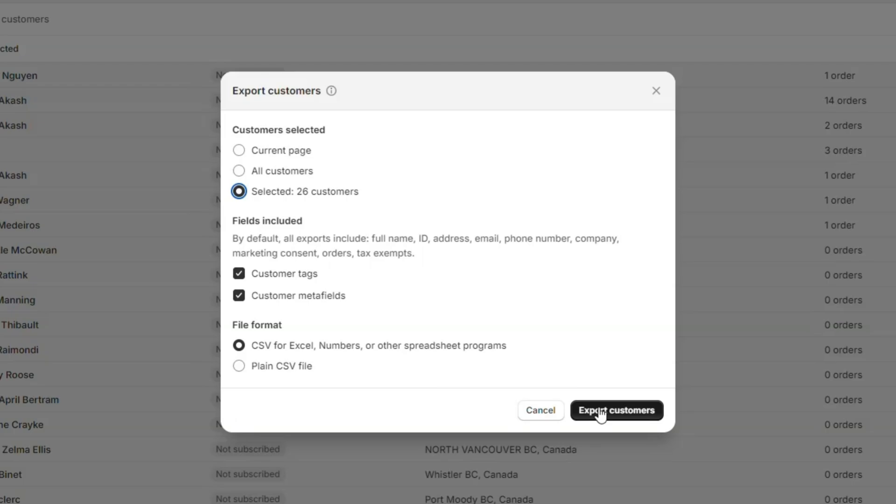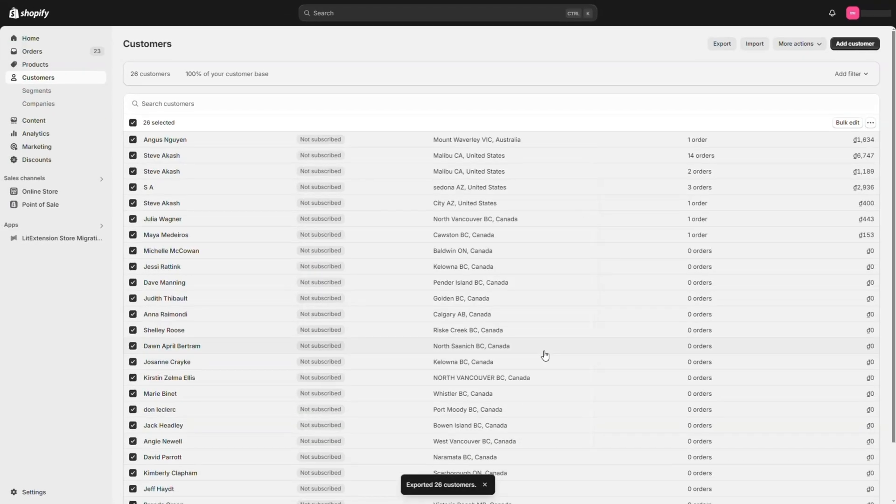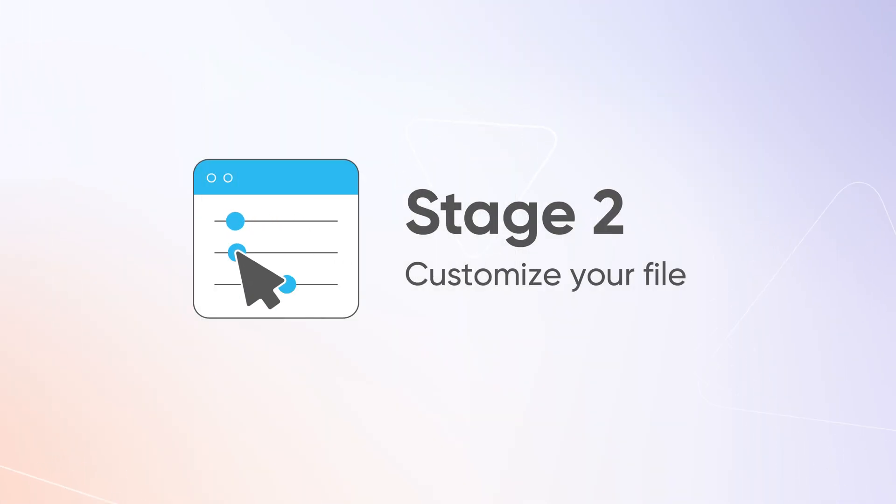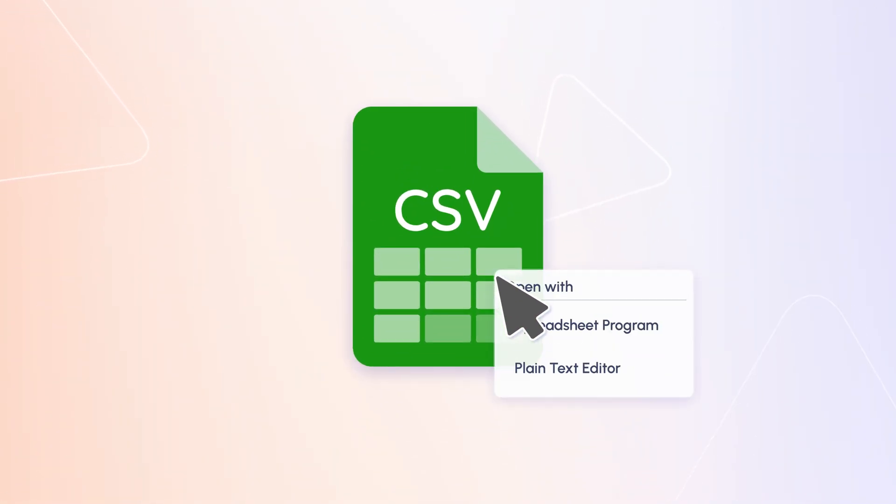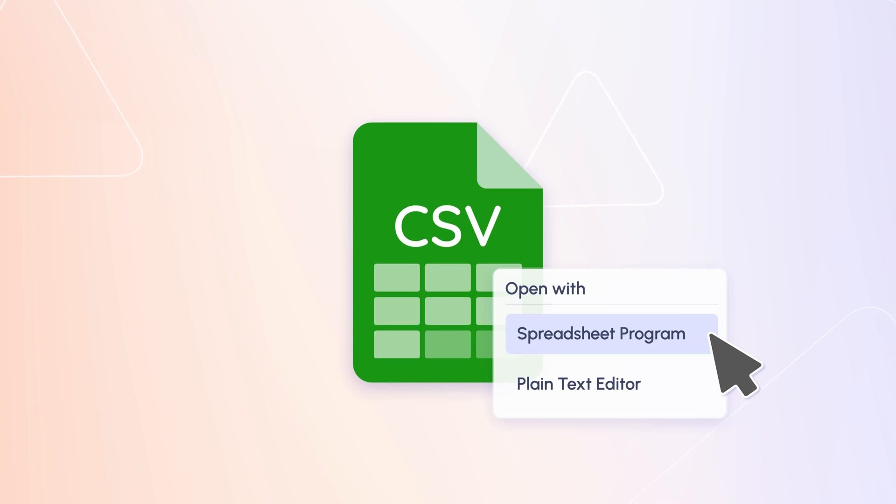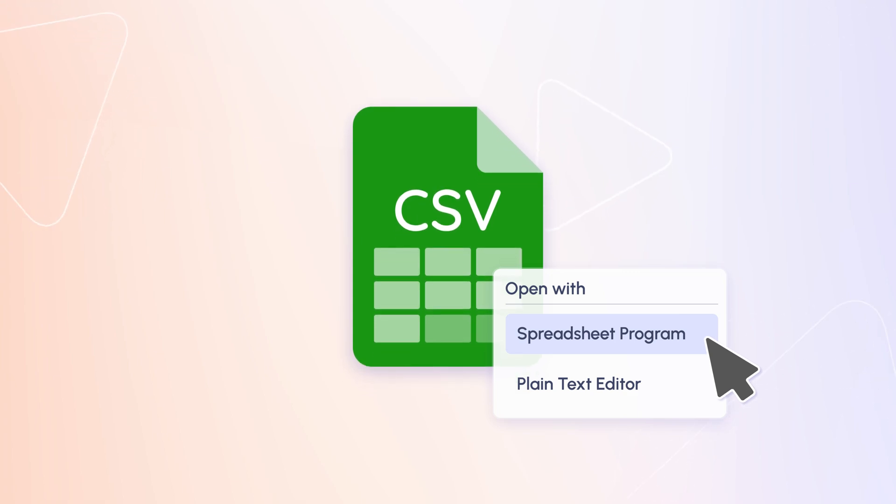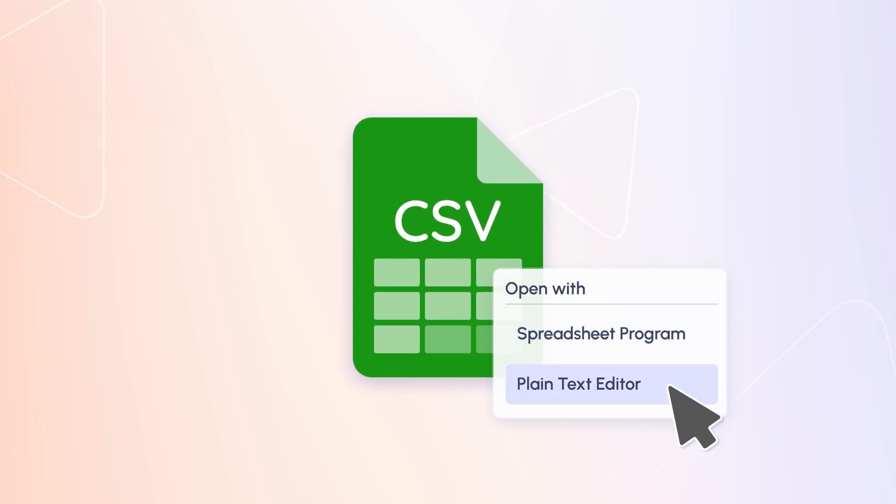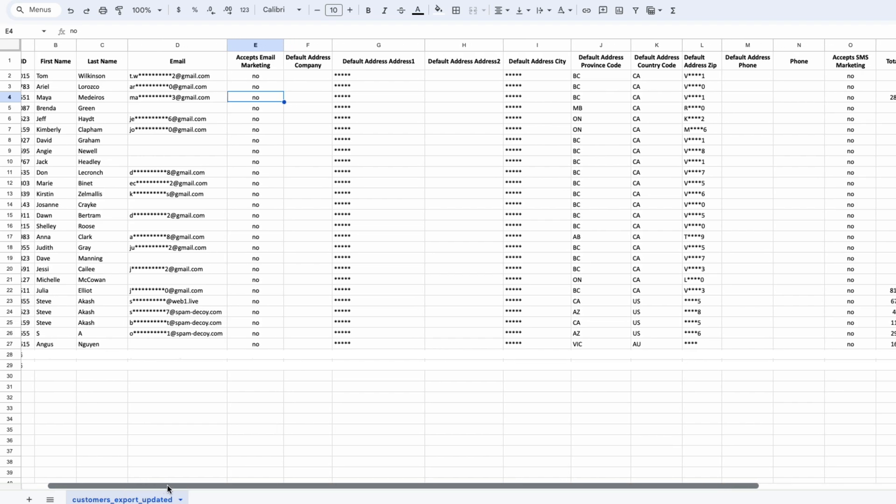When everything is ready, click Export Customers and wait for it to be downloaded. Stage 2: Customize your files. Open your customer CSV file using a spreadsheet program or plain text editor based on the file format you chose in the previous step.